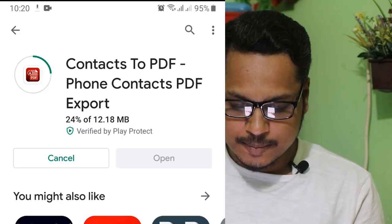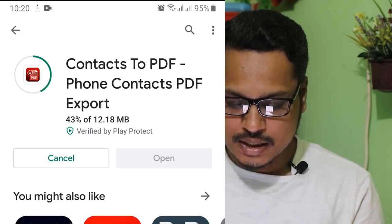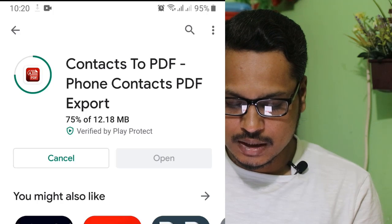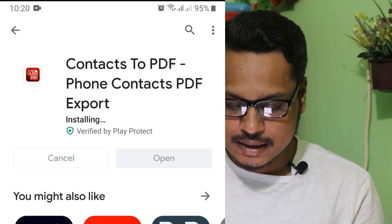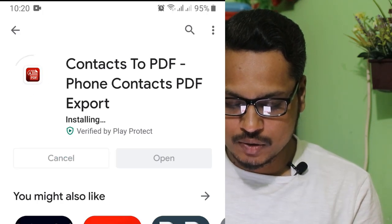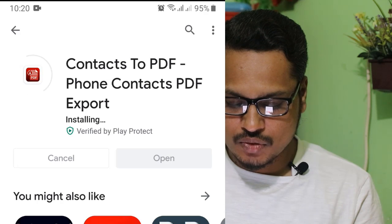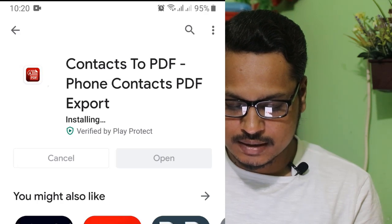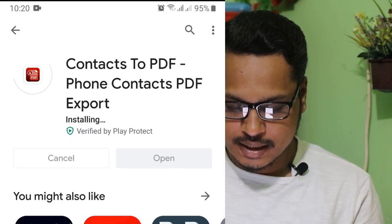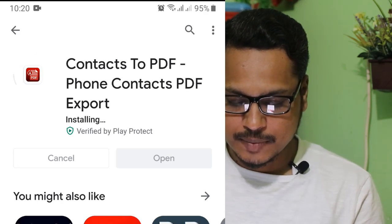We will be able to select this application. The application is very important. This is the size of the application. We will install the application.